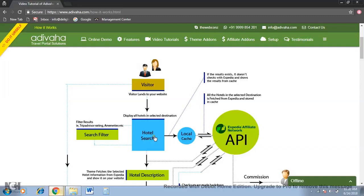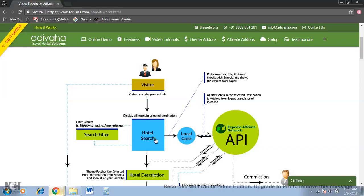If it isn't there, it will look for the updated content from Expedia and store it into the local cache for further usage and shows it to the visitor. The visitors will be able to filter the results.